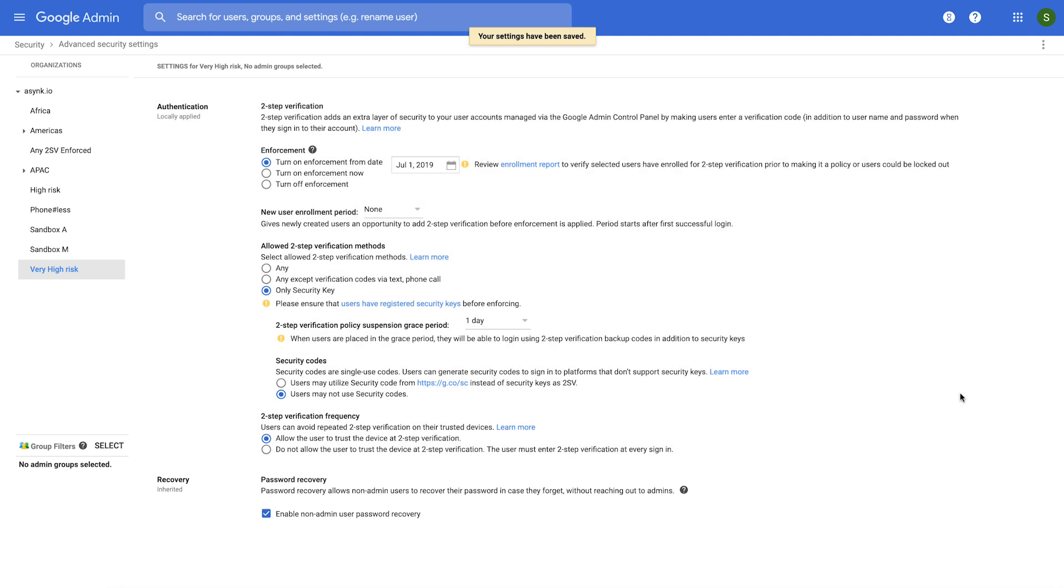What happens to these users is Google keeps sending them notification emails that you as an organizational admin have enforced 2SV settings, and that they have to enroll the appropriate method into their account before the prescribed date.